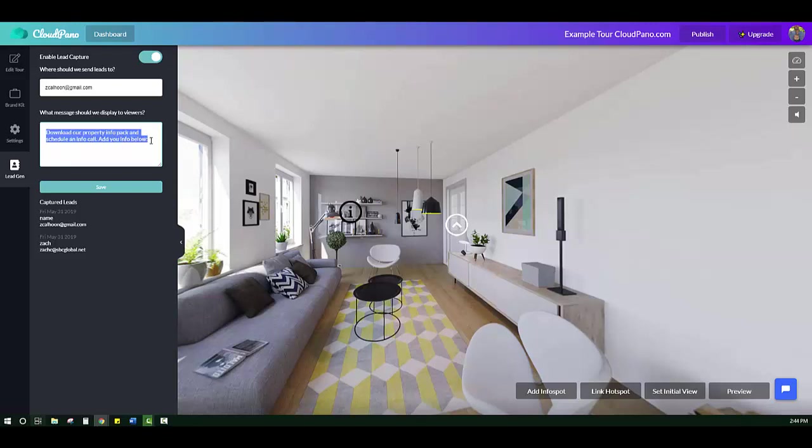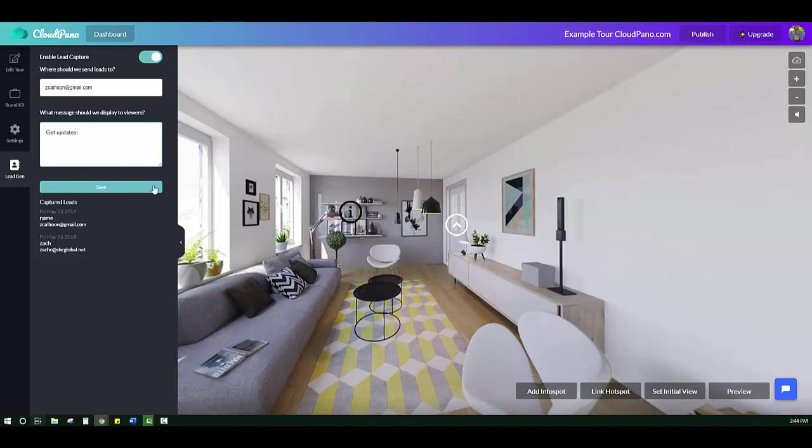You can put track. If it's a real estate listing, track this listing. Or you could put something like get updates. Or if it's a restaurant, download the menu. What you really need is people to give their information for something in advance. And most of the time, it should just be have someone call me. And you click save. So I put get updates, I click save.